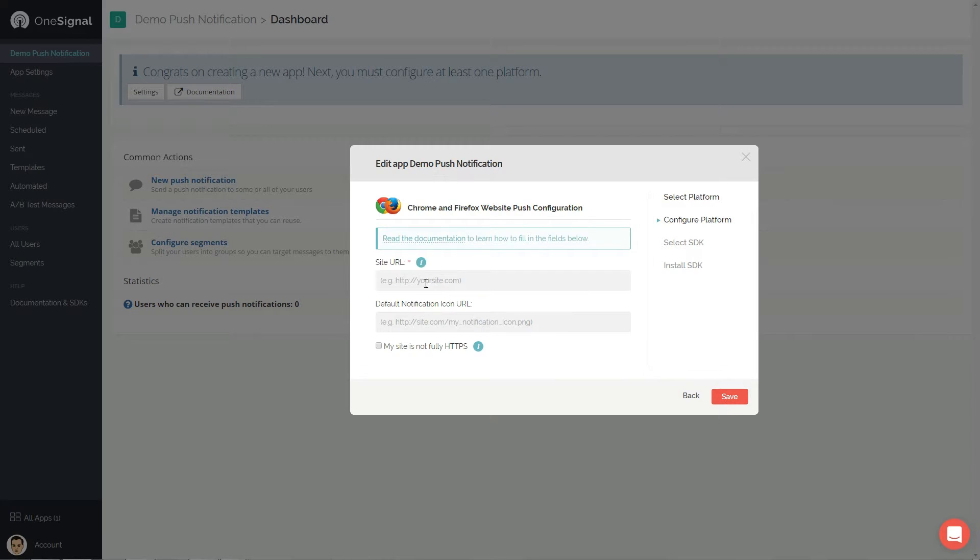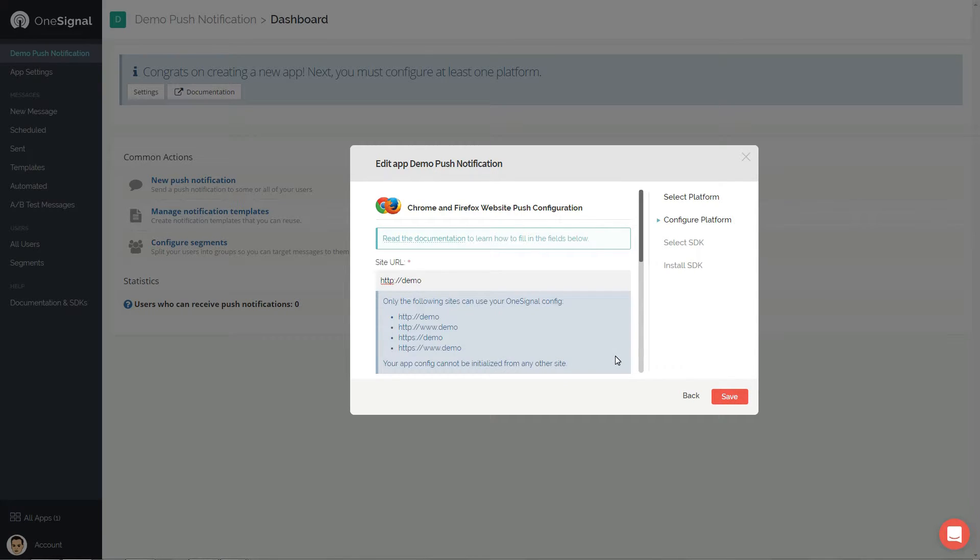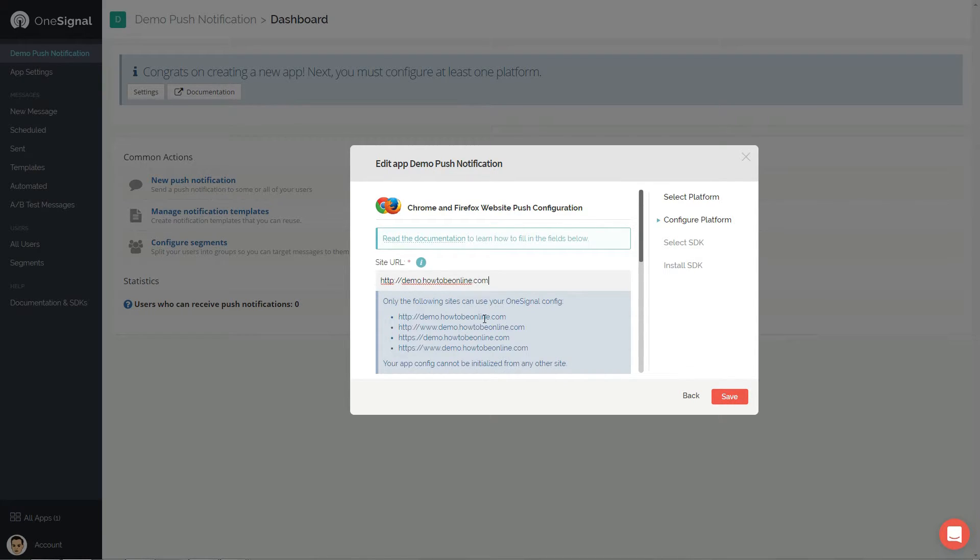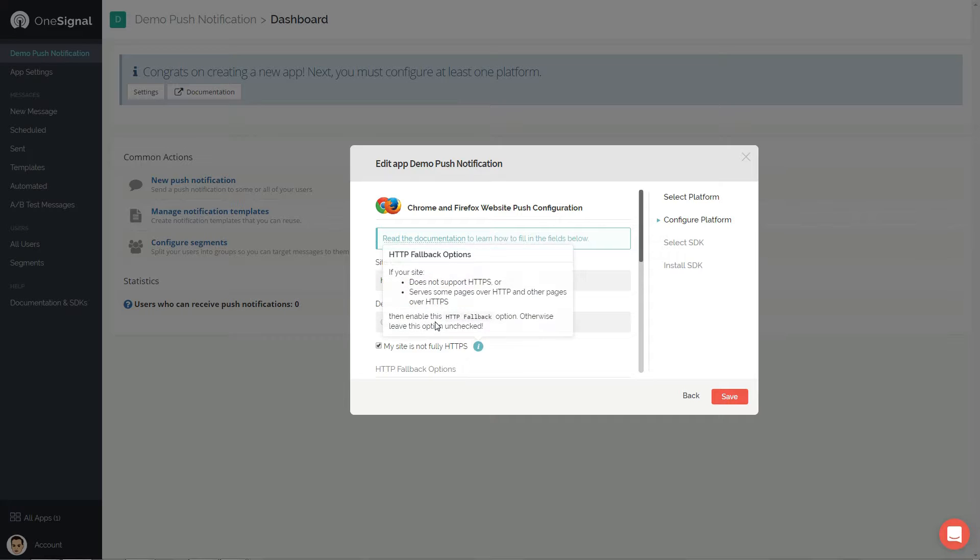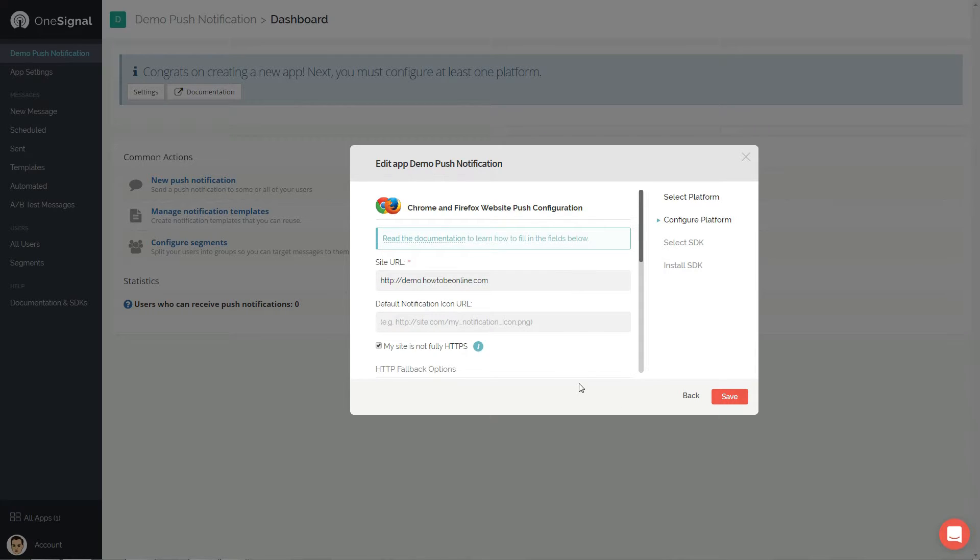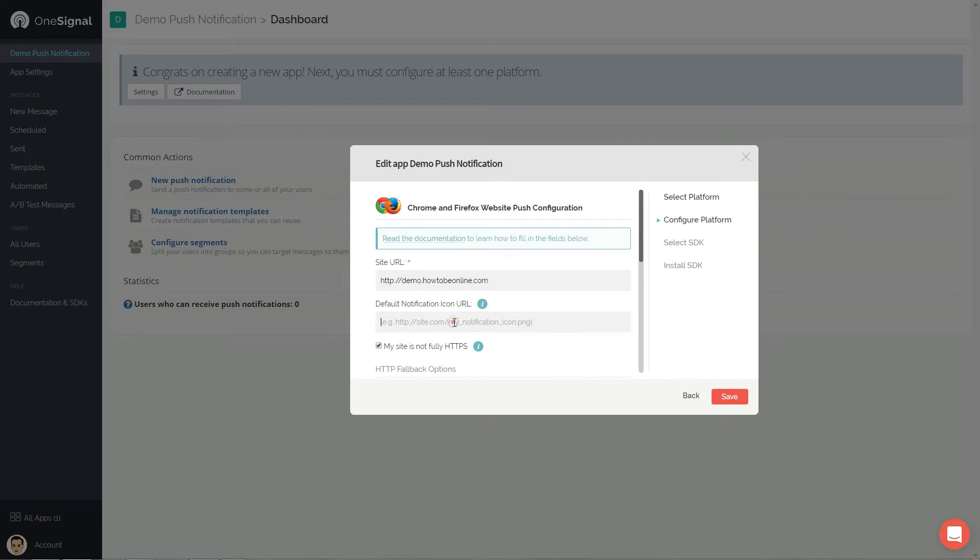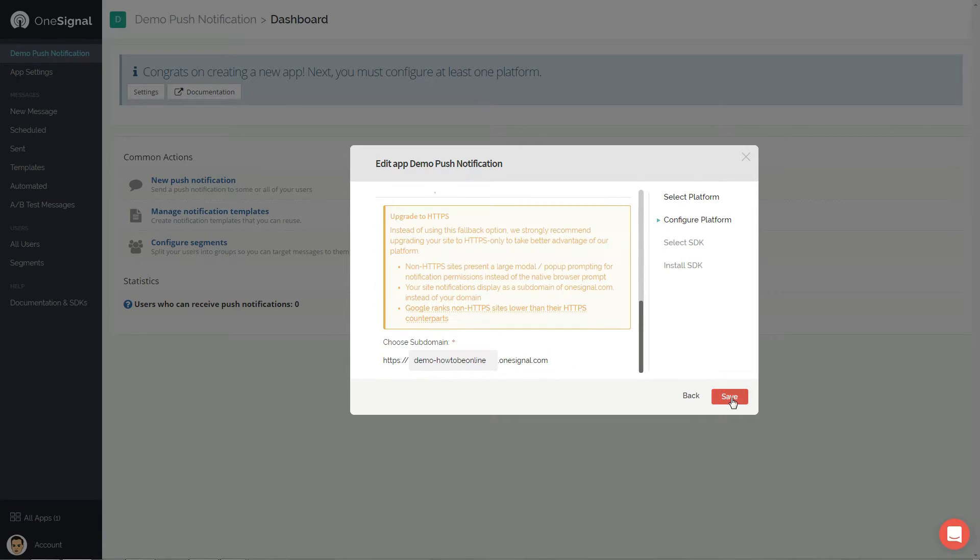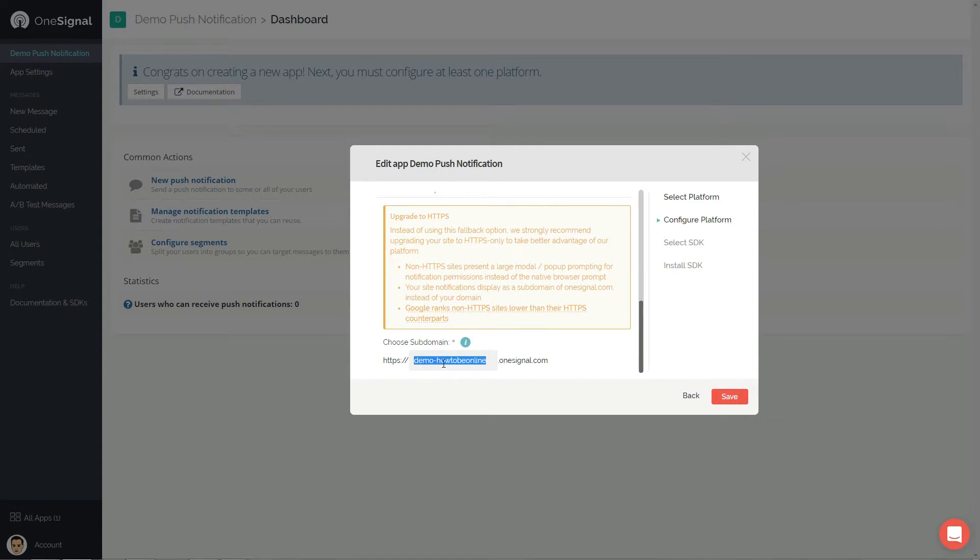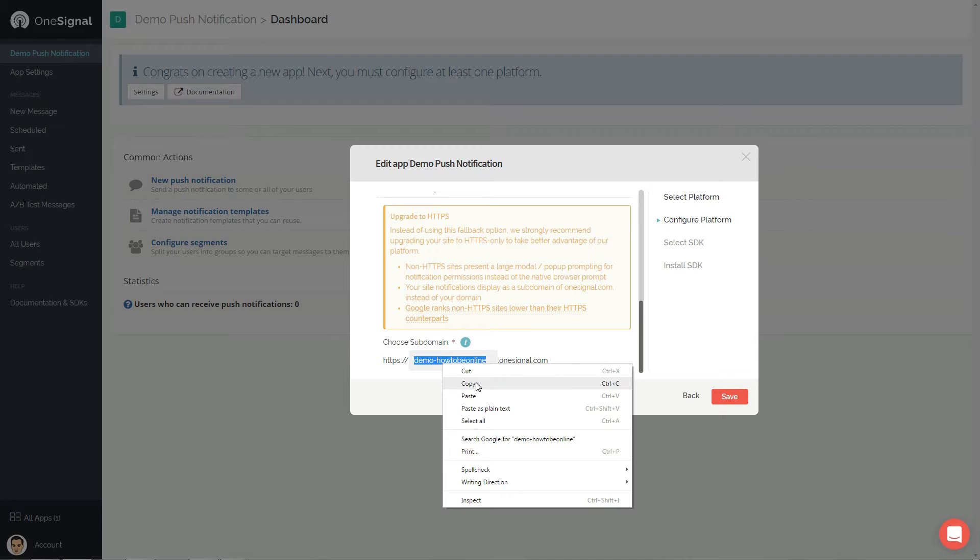paste your site URL and notification icon link. Leave this field blank to use the default OneSignal icon, or create a custom one, upload it as media file and paste the link here. Then scroll down and set a custom subdomain for your app and click save.